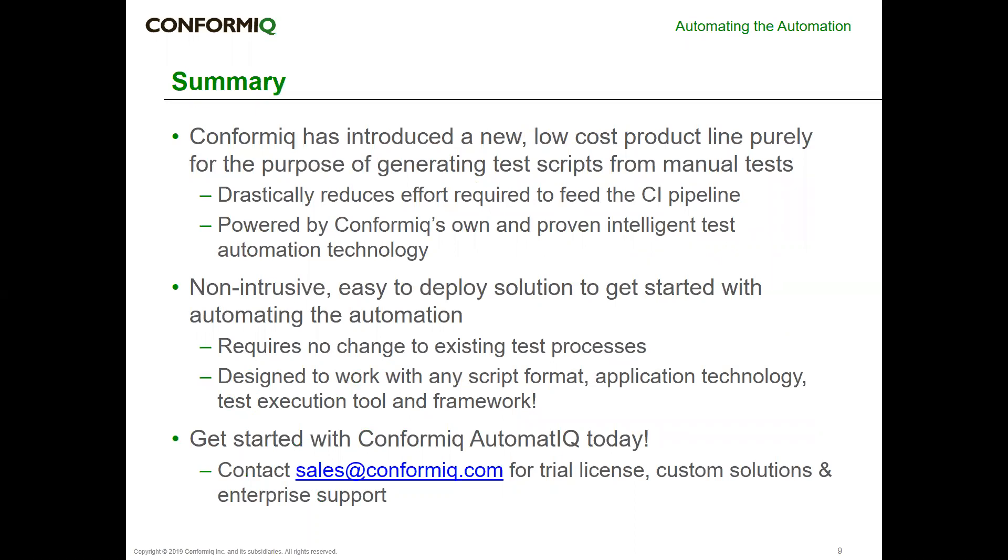Conformiq has a long history of working in this space, so we're using our proven intelligent test automation technology from other products also in this product. The good thing about this is it's a non-intrusive, easy to deploy solution to get you started. Even here with these open source solutions, we have also solutions for any other tools, for example HCL OneTest UI that you may want to take a look at. If you have any questions, please contact sales at Conformiq for things like a trial license or custom solutions. With that, I want to thank you and wish you a good day.